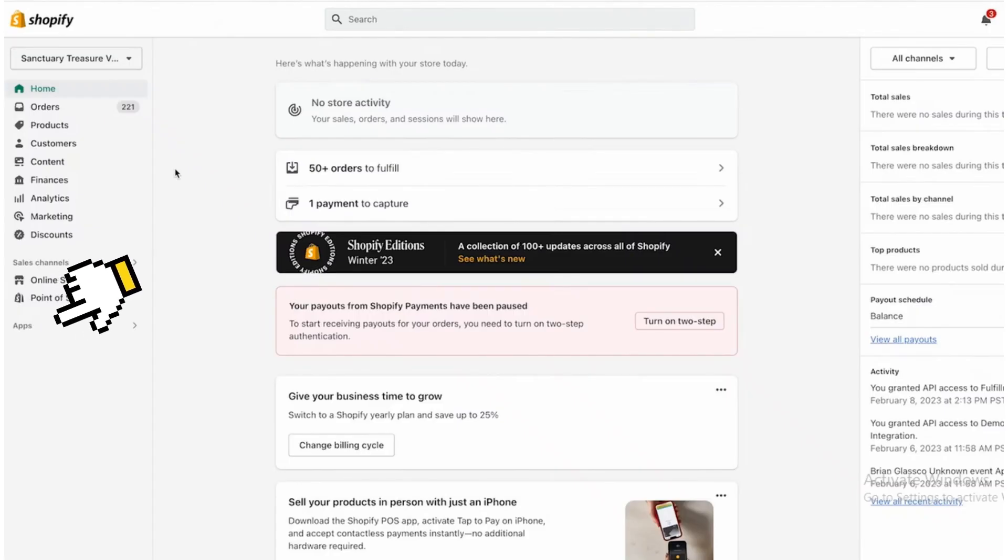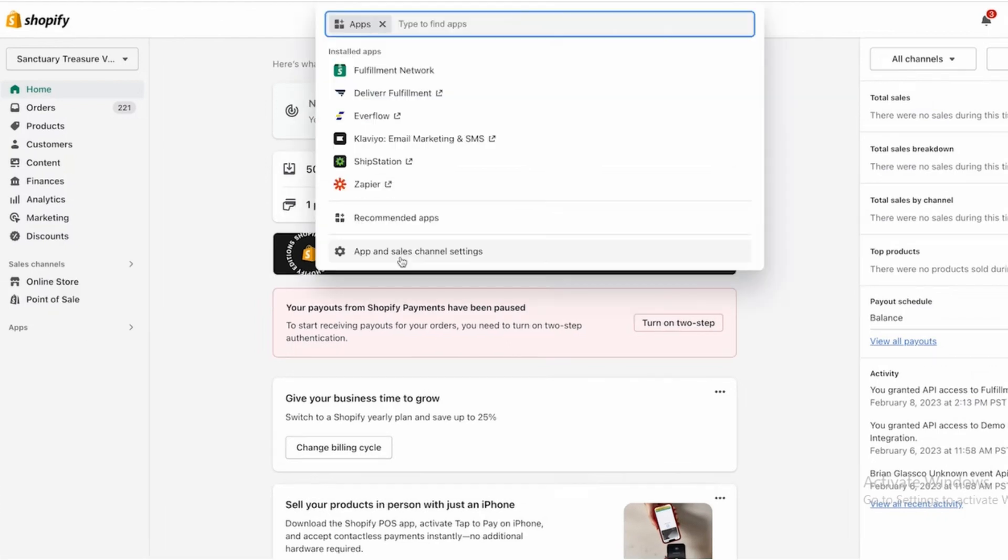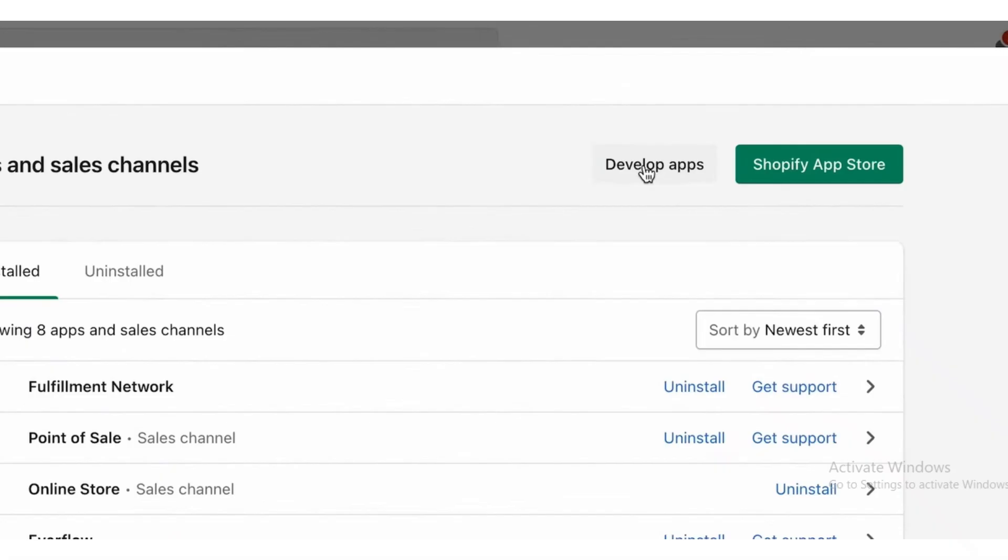Click on Apps button. On the apps search bar, click on that and then click on the Apps and Sales Channel Settings. Then click on Develop Apps on the top right corner.